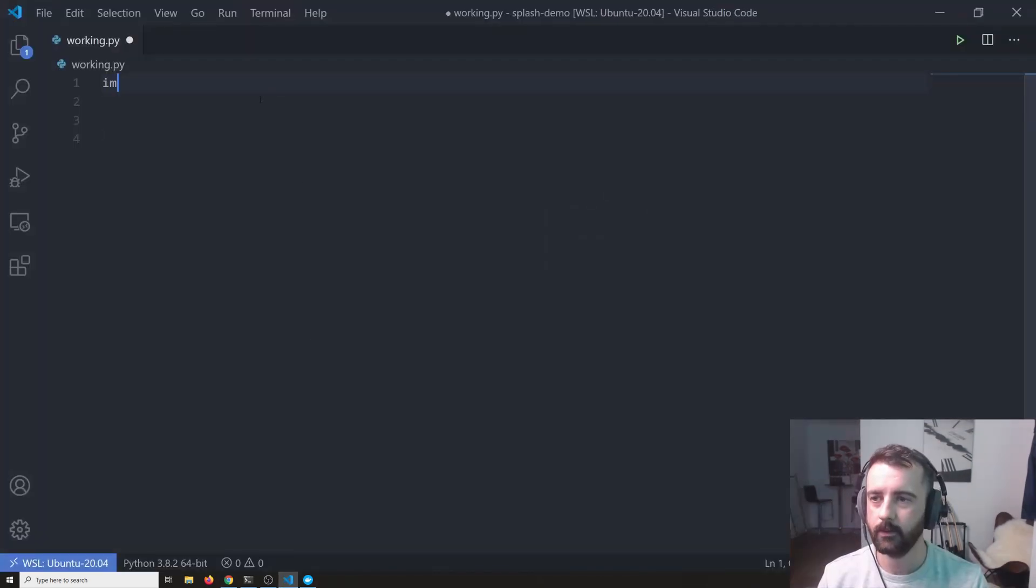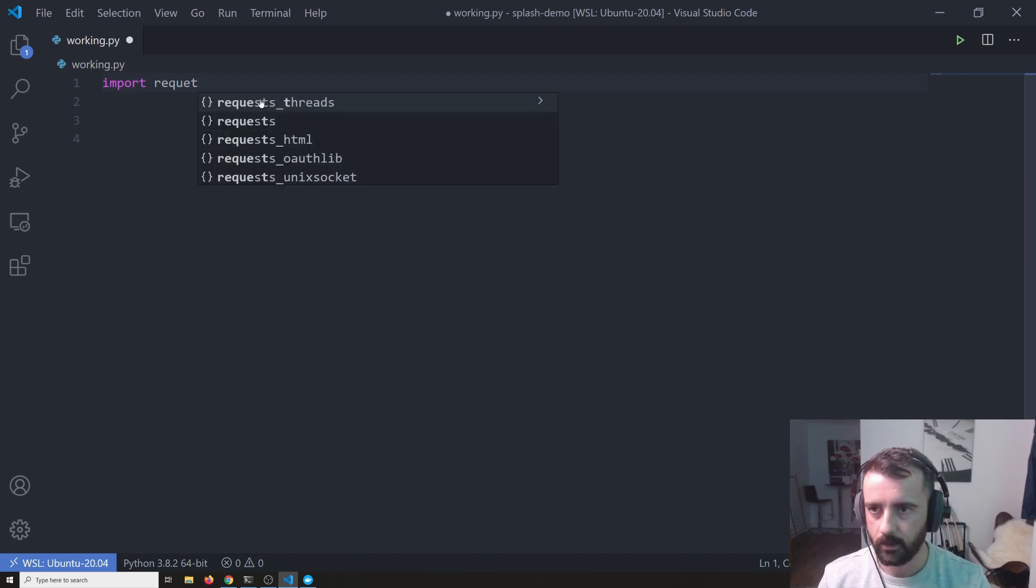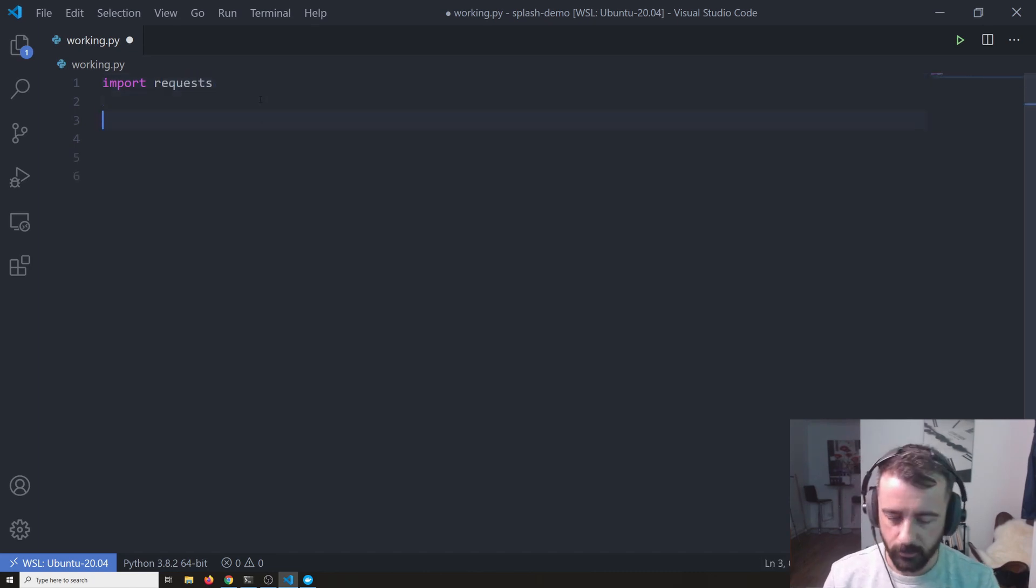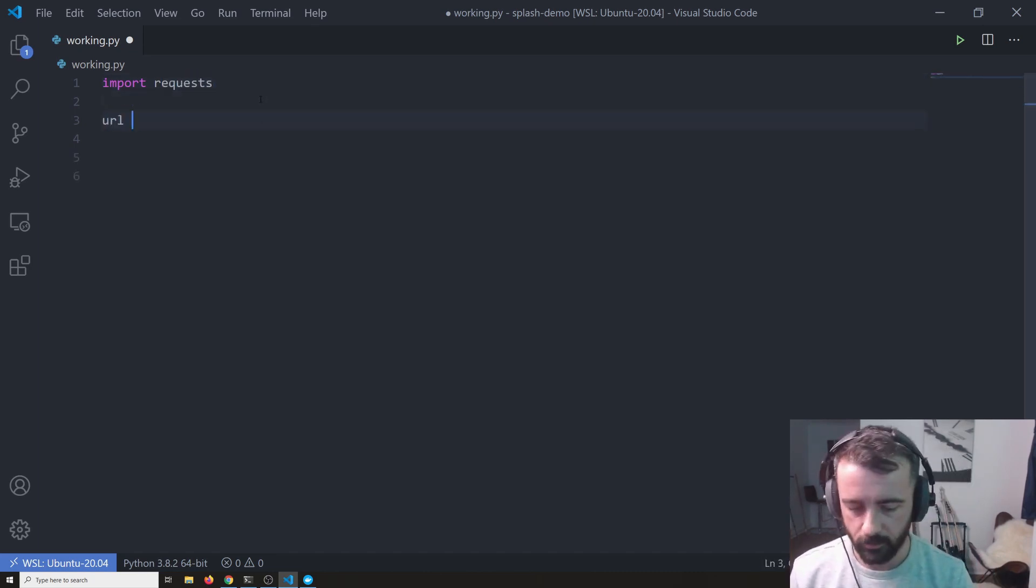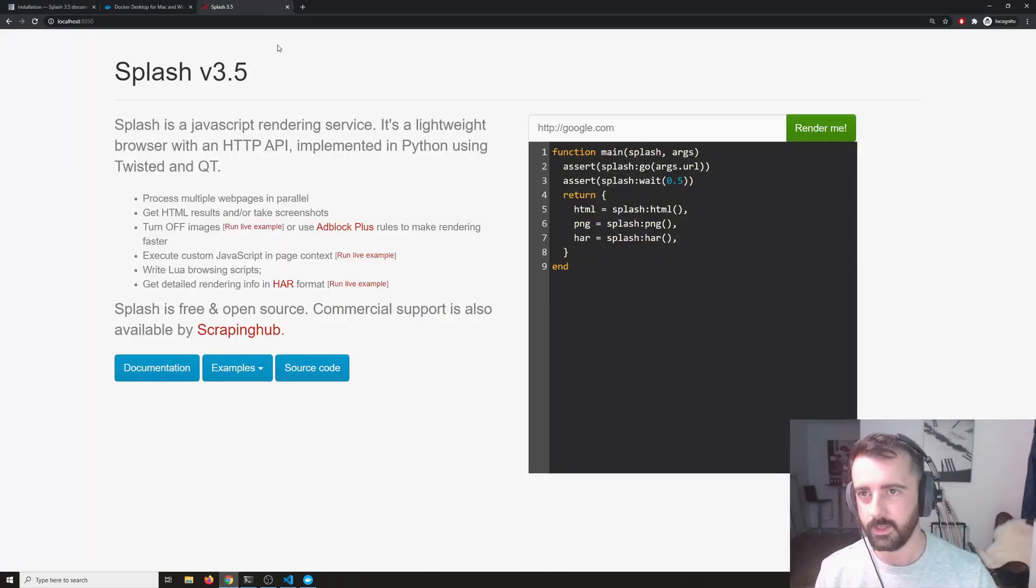So in this file, we're going to import requests. I'm going to set a URL, I'm just going to use Amazon for this.